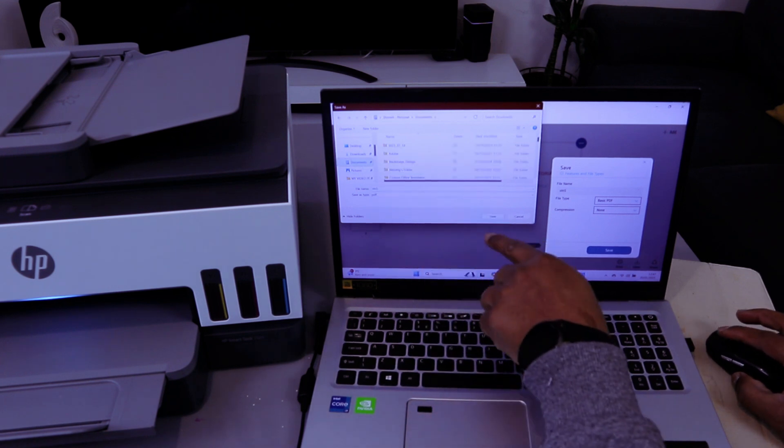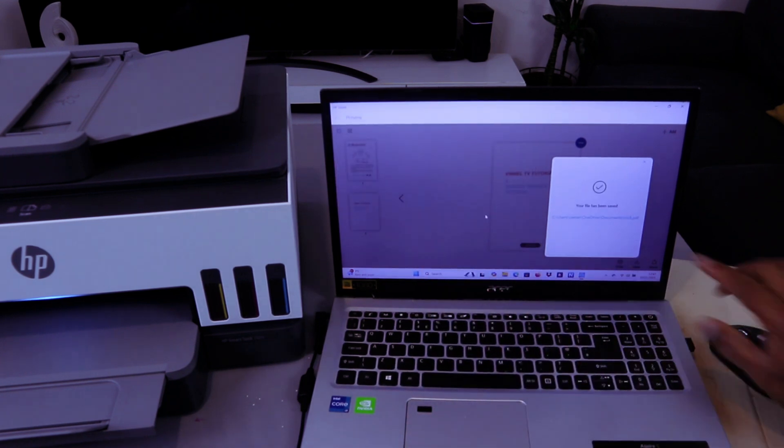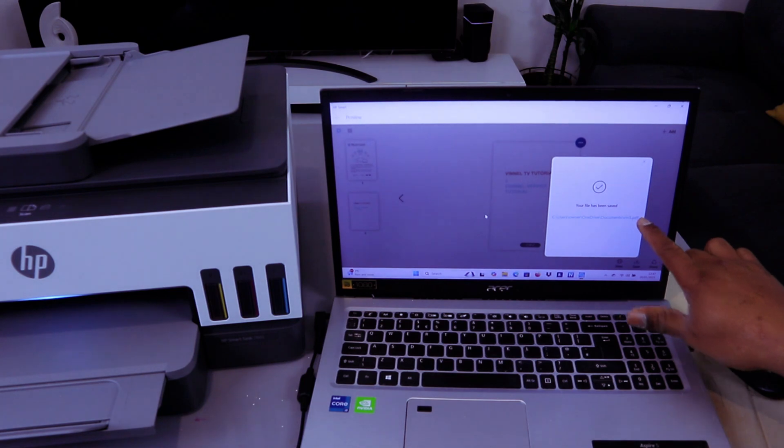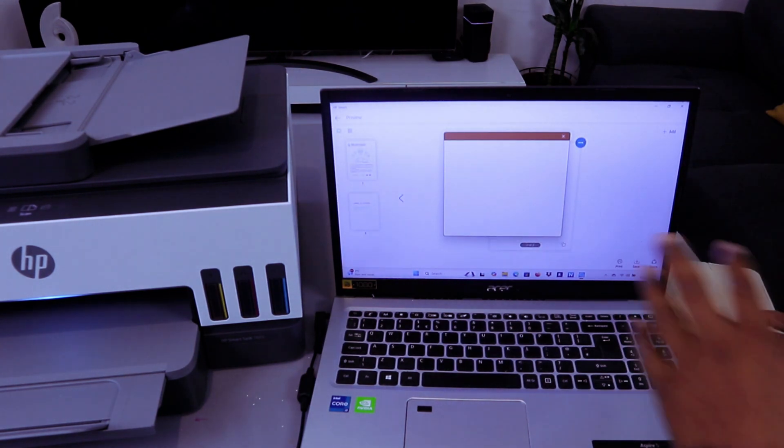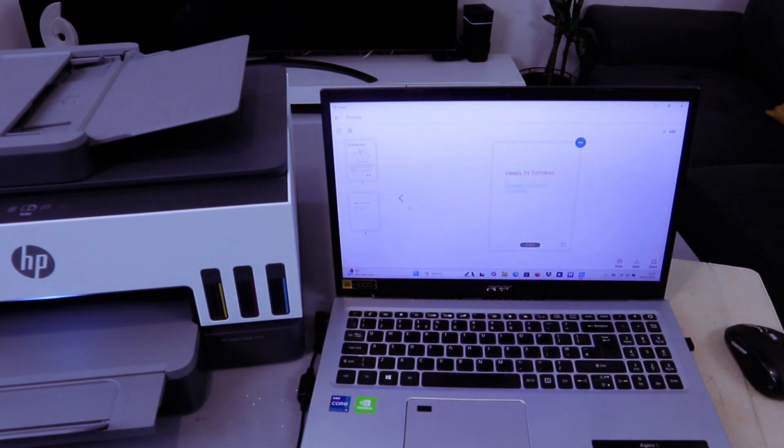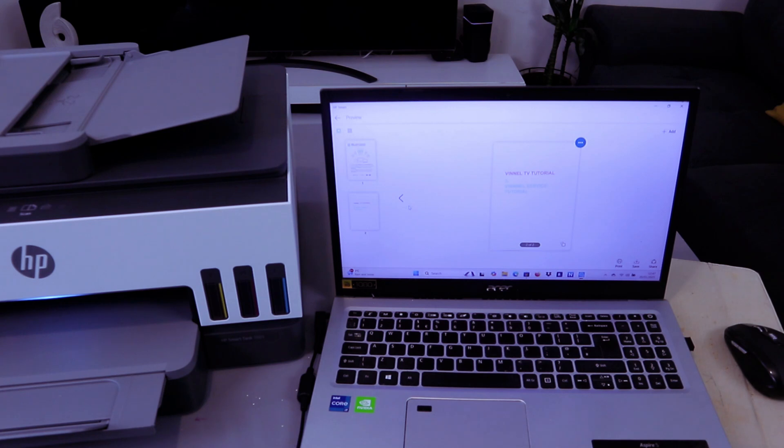Your file has been saved. If you want to share this to somebody, you can select Share. So this is how to scan your document from the glass scanner and ADF, save it, print it out, and also have the option to share this document to somebody.